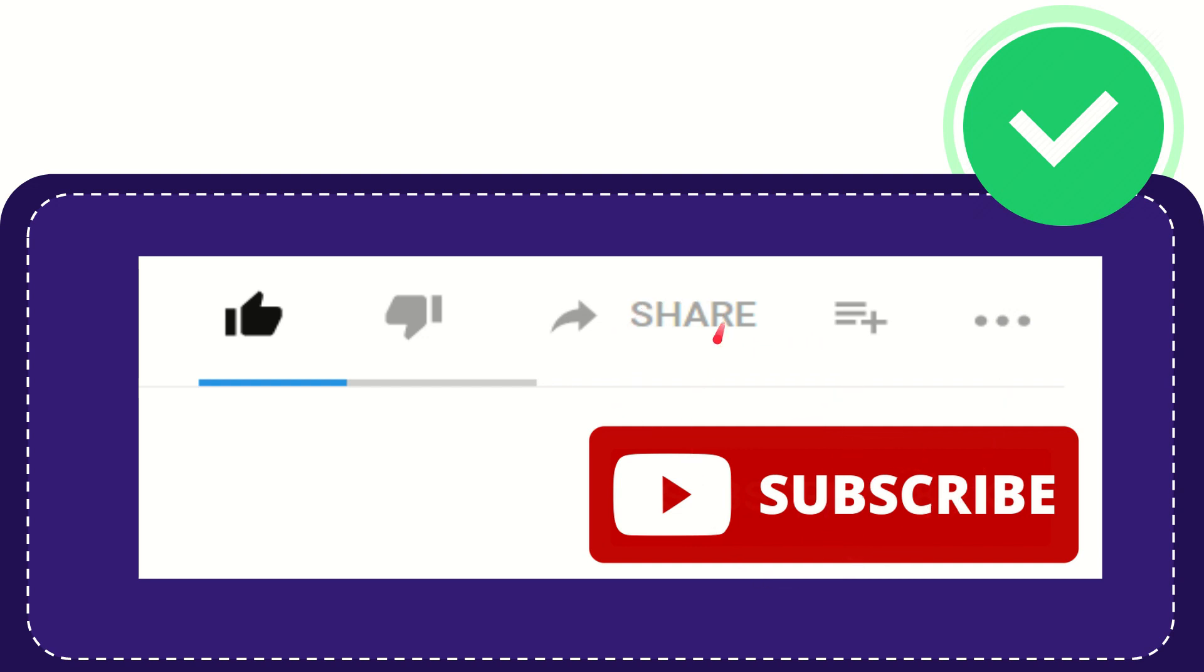I think that's all of it. Thank you so much for watching this video and see you again in another video. Bye-bye. See you again.